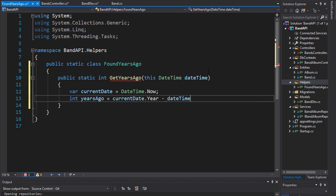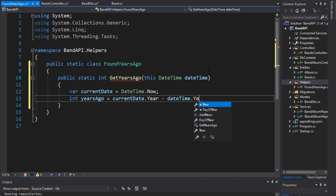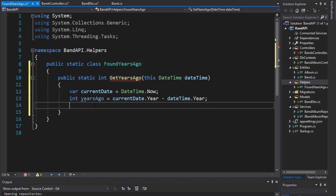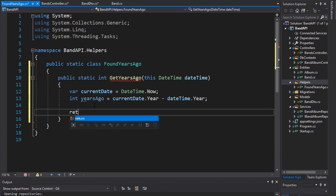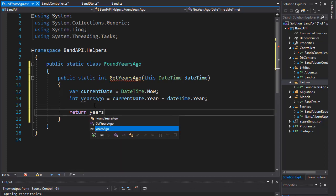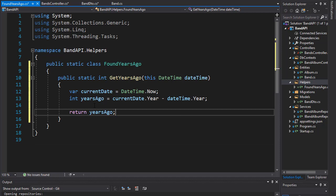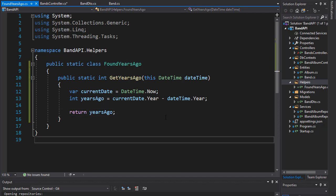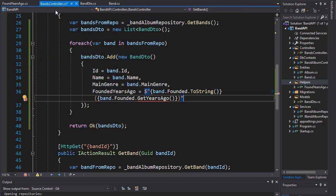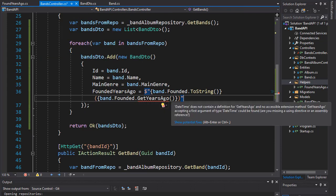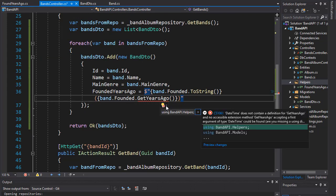At the end we will simply return the yearsAgo variable. So now let's go to the controller again and we have our GetYearsAgo extension method ready.